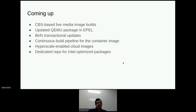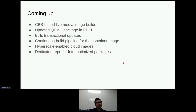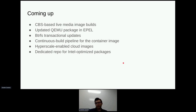Coming up: we would like to have automated live image media builds. There's ongoing work to get an updated chemo package in EPEL, which is something of interest to Hyperscale as well. There's ongoing interest in exploring Btrfs transactional updates, though we haven't done much work on that lately — it's still on our radar. We'd like to have a continuous build pipeline for container images, and we'd also like to have Hyperscale-enabled cloud images available as soon as possible, also tied into a CI pipeline. Finally, some folks that joined the SIG recently are working on a repo to provide packages optimized for Intel architectures, for performance-sensitive workloads. The repo already exists but packages aren't tagged yet — they are in CBS if you want to play with them.